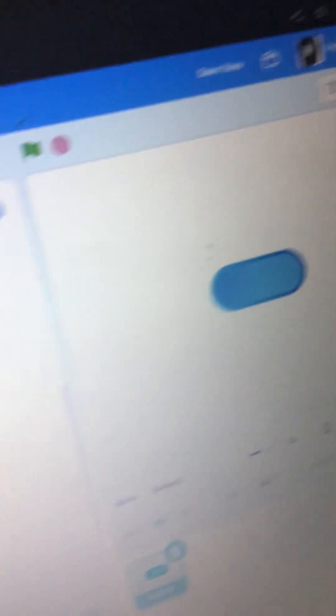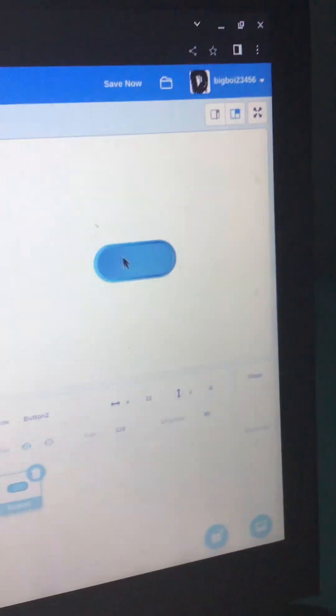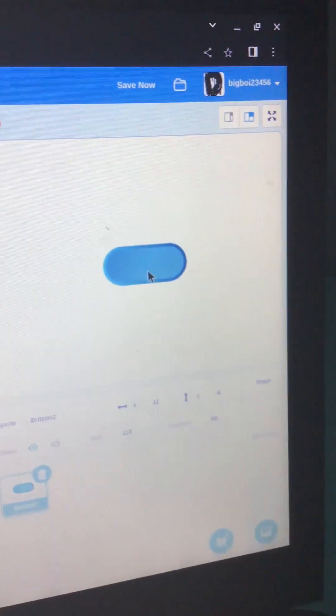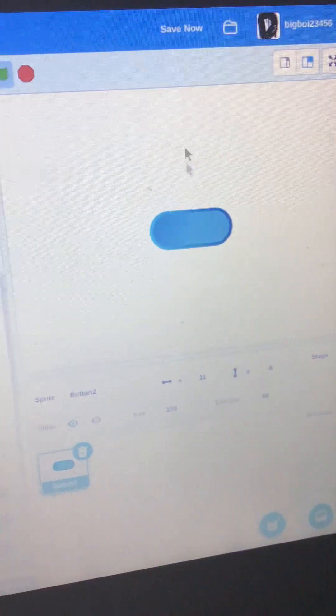And we're going to take this, set this to 100, and that should lead us to the button actually getting bigger. Let me touch it. Oh yeah, you got to put that in the forever loop. That should work. There we go.